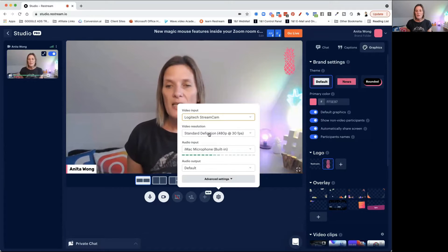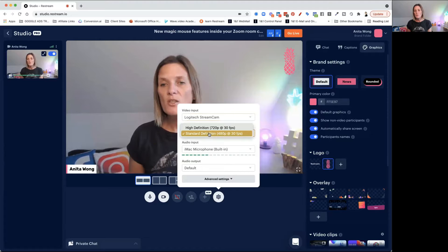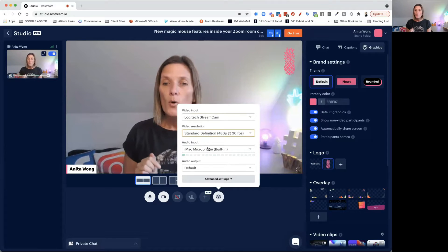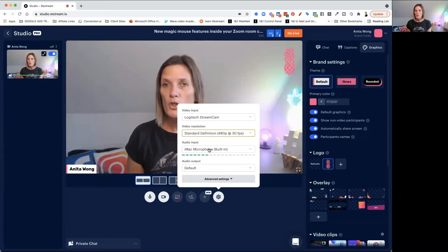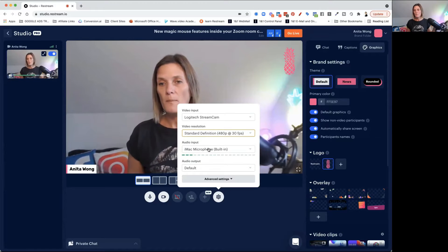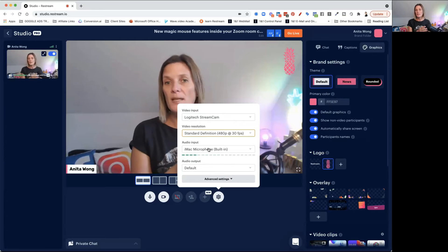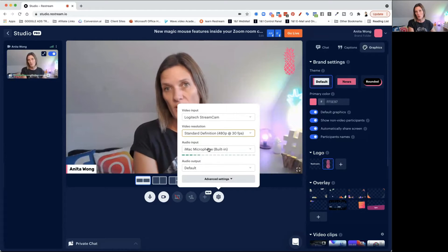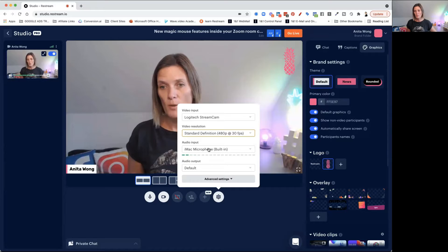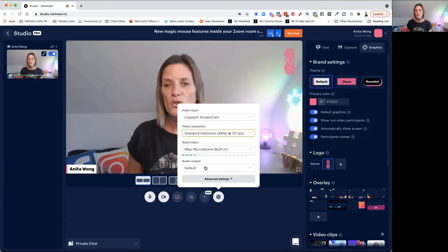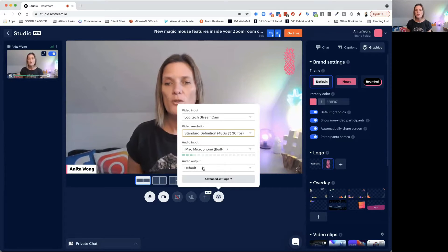We want to just leave it on standard definition — there are some options, but just leave it on standard for now. For audio input, if you're using a built-in microphone it will show that. If you've got a microphone you plug in, make sure it's plugged into the back of your computer and then you can select it from the dropdown box. Audio output is just what's coming out of the computer — leave that on default.